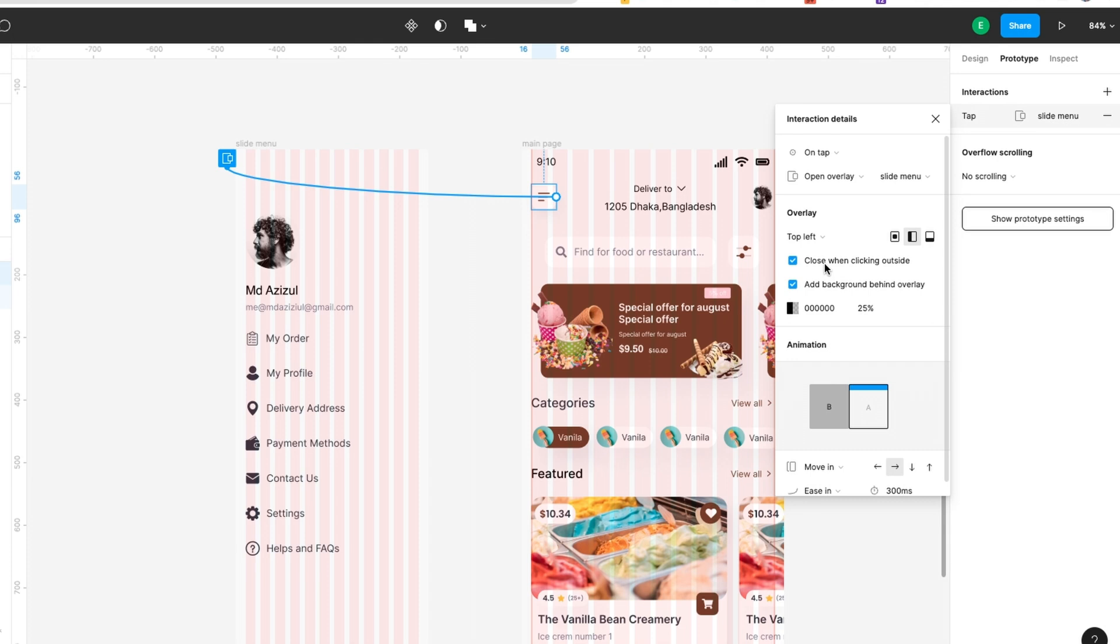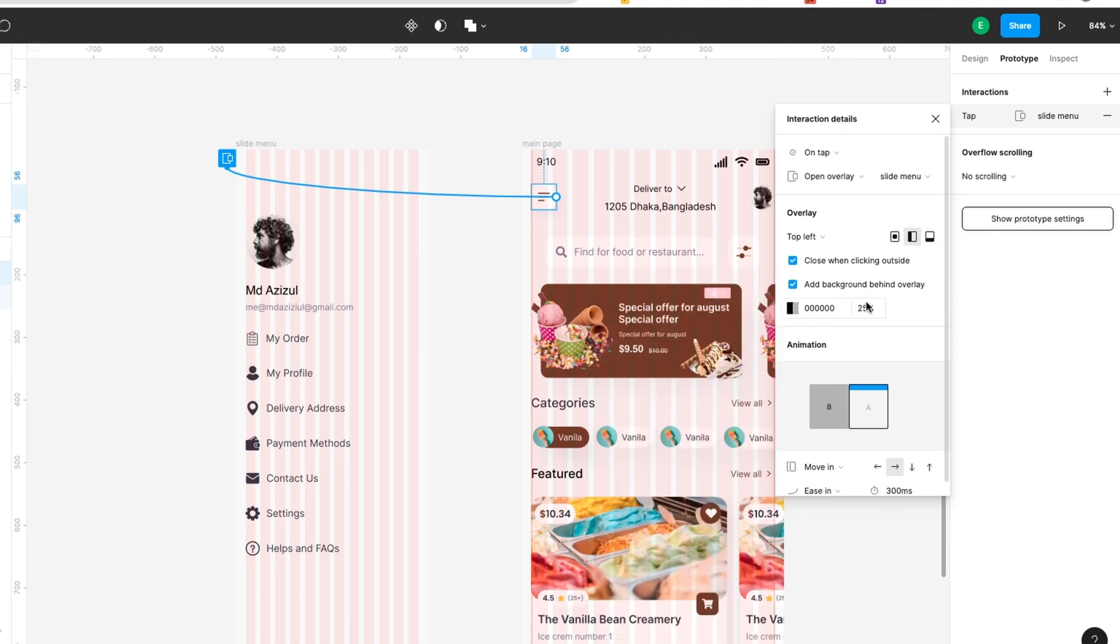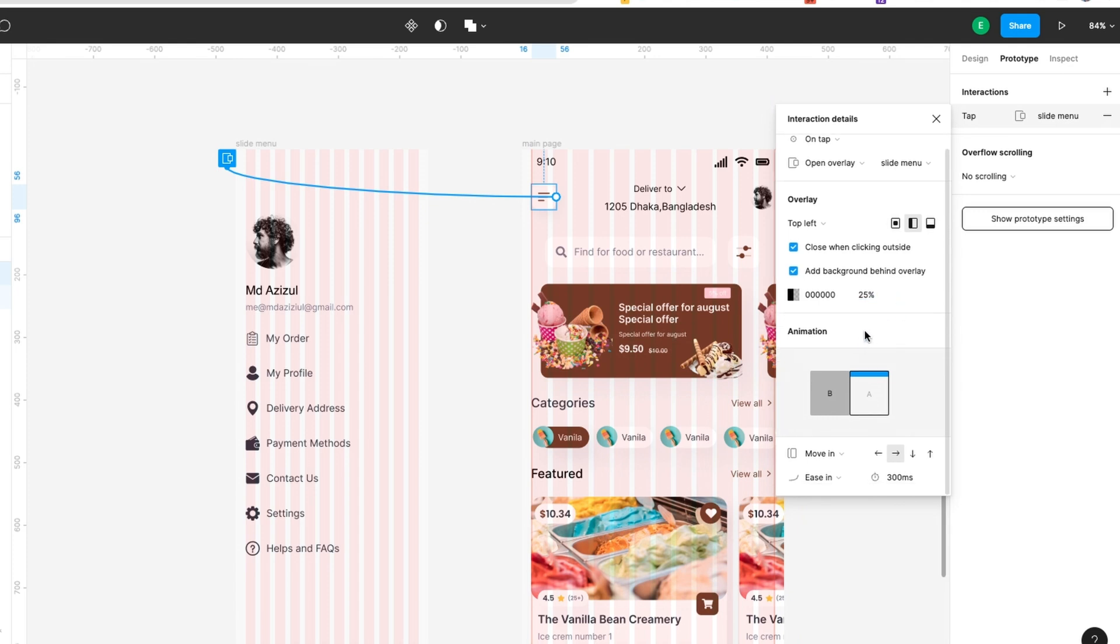In the video at the start, you saw when I click outside, it automatically closed. So that's going to happen. Also, add background. If you don't create any background, people can't understand and it doesn't look realistic. That's why I turn on the background here.